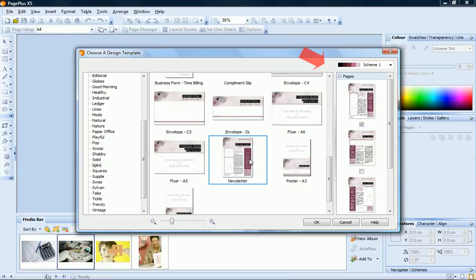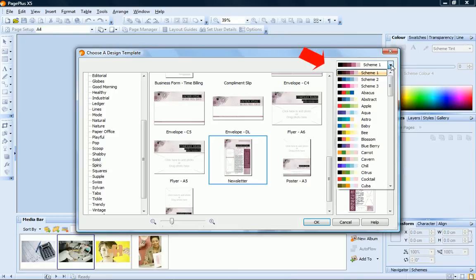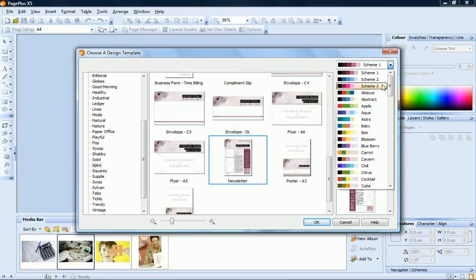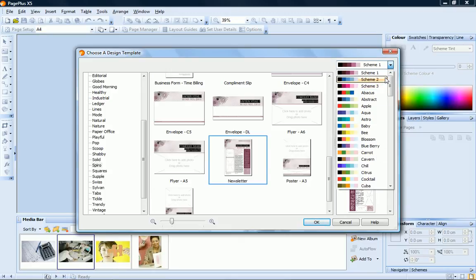The drop-down list lets you choose the color scheme to apply to your document. You can choose from three schemes specially designed to complement the layout, or if you prefer, you can apply any of the color schemes included with PagePlus. I'll choose Scheme 1.